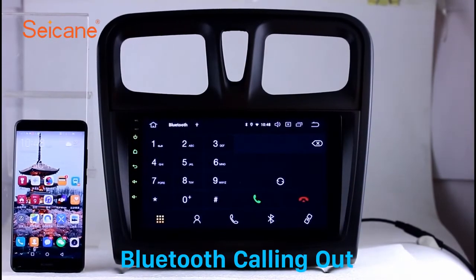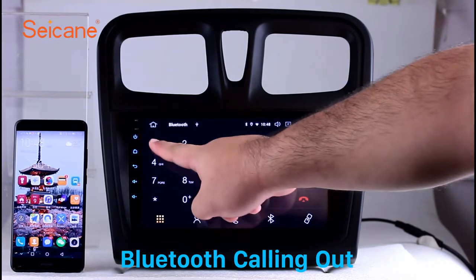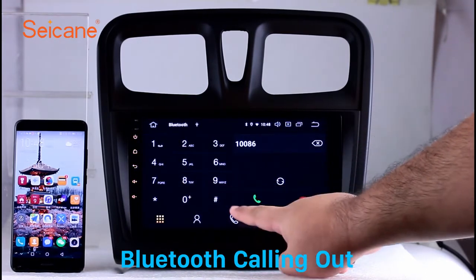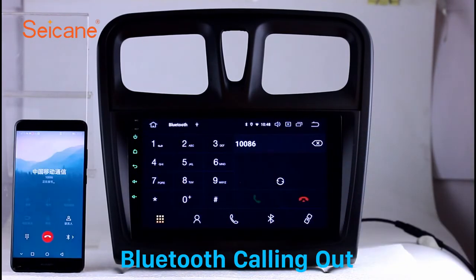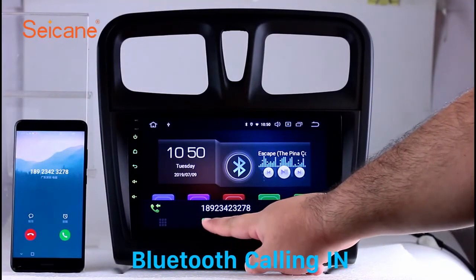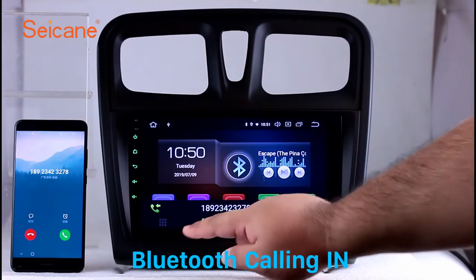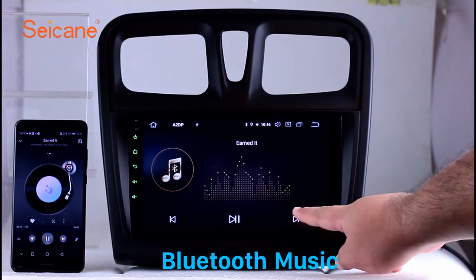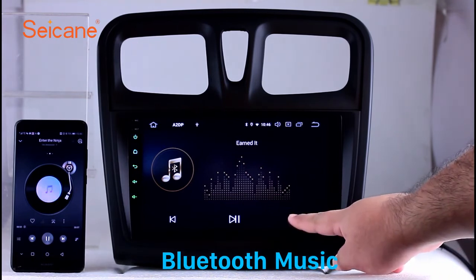Bluetooth. Let's come to the Bluetooth function. Connect your phone with the unit via Bluetooth and dial numbers on the screen directly. You can also answer calls through the screen and listen to music from your phone. You can operate on both your phone and the unit.